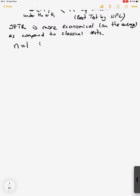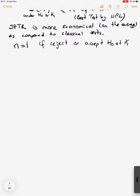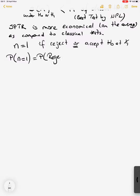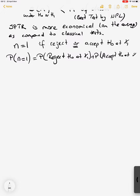The procedure starts when n equals 1: we can reject H0, or accept H0 at x1, or the result can be 'continue'. If it is not conclusive, we will continue. We use the 'continue' probability as a condition in the second step, so the probability is: probability of reject H0 at x1, plus probability of accept H0 at x1, or take the second sample.